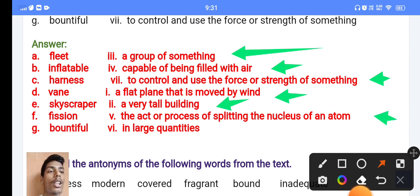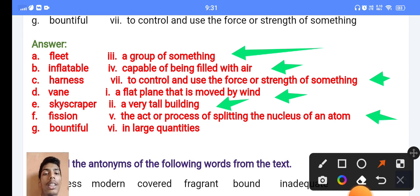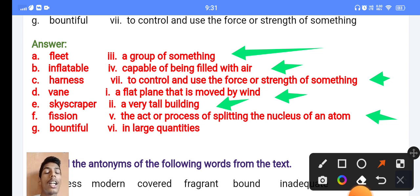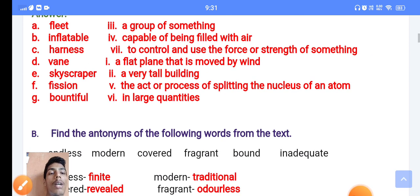'Fission' means the act or process of splitting the nucleus of an atom — meaning a large substance splits into small substances. That process is called fission. Next, 'bountiful' — bountiful means in large quantity.